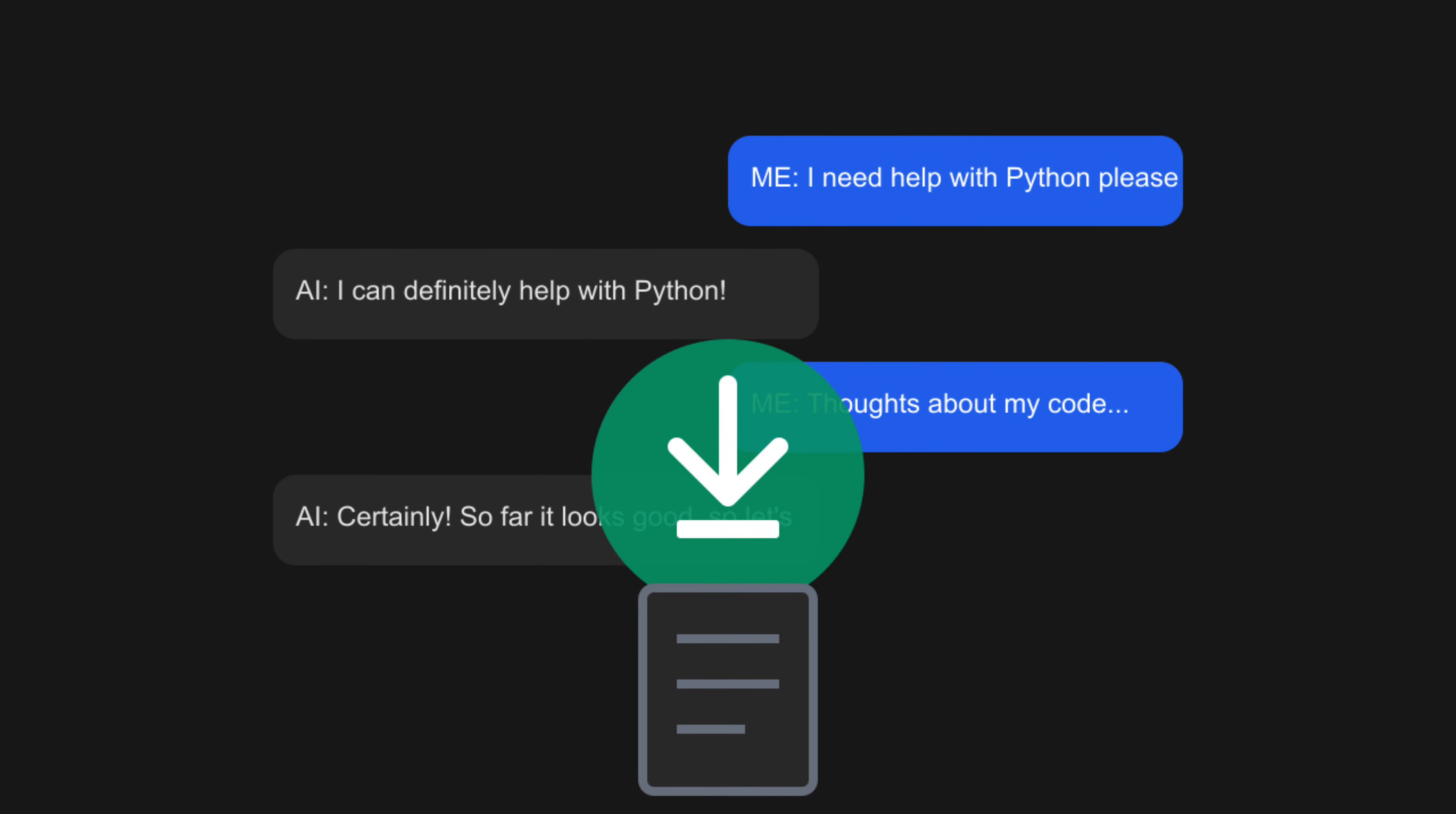Looking ahead, what do you think this means for how we interact with AI platforms? I think we're just scratching the surface.